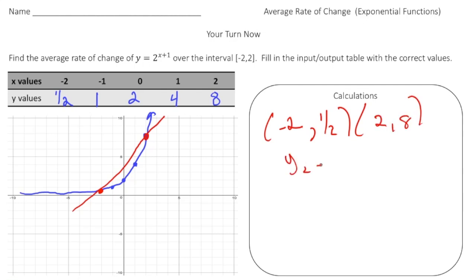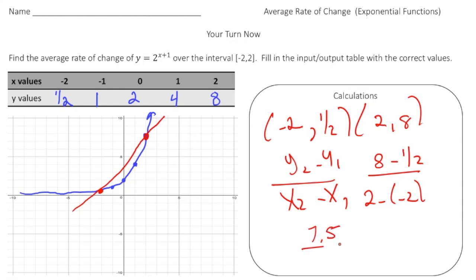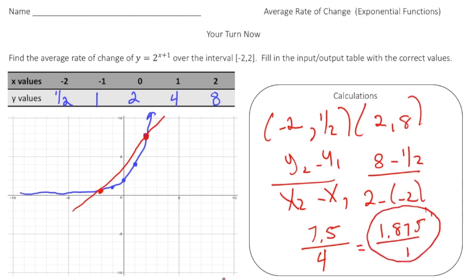Again, we use y2 minus y1 over x2 minus x1. That gives us 8 minus one-half over 2 minus negative two. Eight minus one-half is 7.5 and two minus negative two is four. So 7.5 divided by four gives us a unit rate of 1.875 over one. And there's the answer!